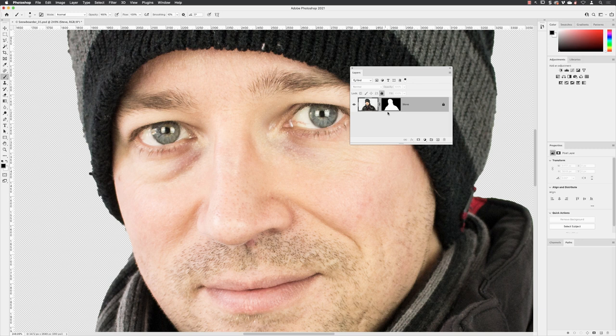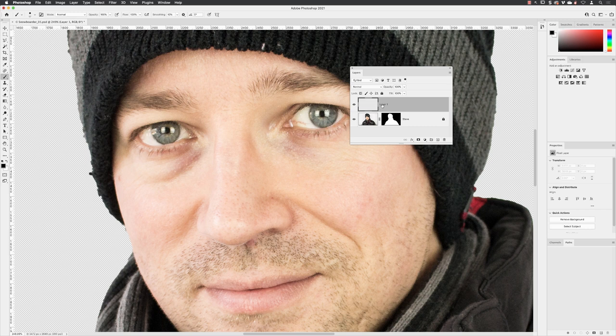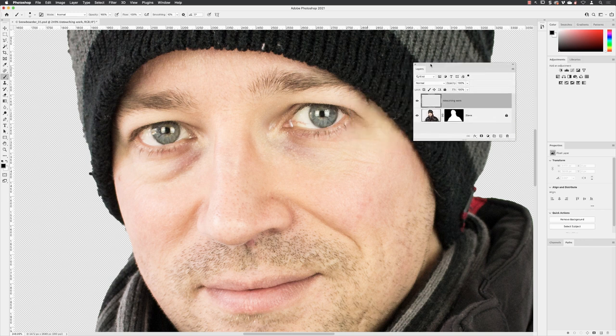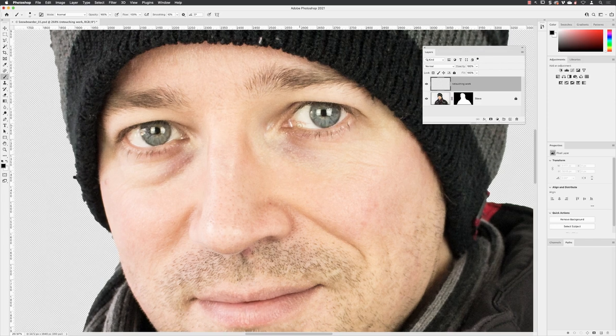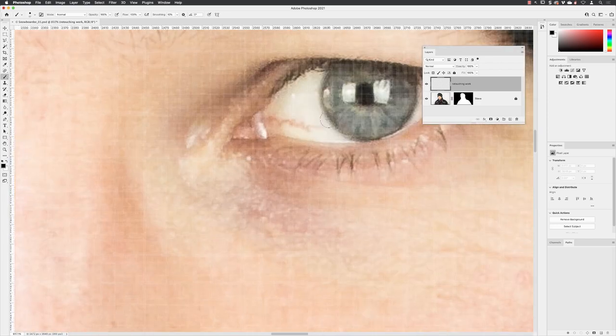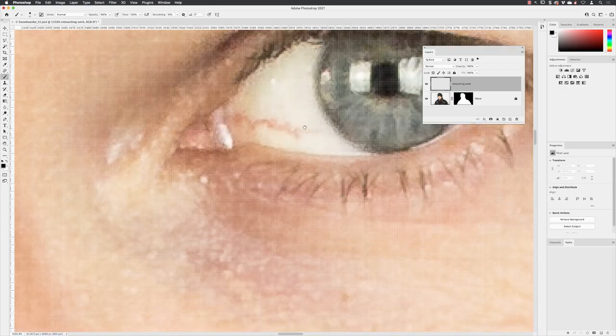I'll go down to the plus to create a brand new empty layer in front of the previous one and I'll call this 'retouching work.' Keep that active and just move my layer panel to the side. First of all, I'm going to zoom into the eye so I can see all the detail.